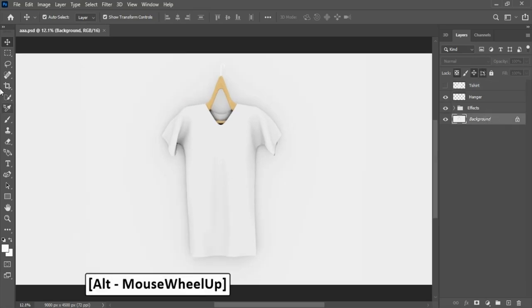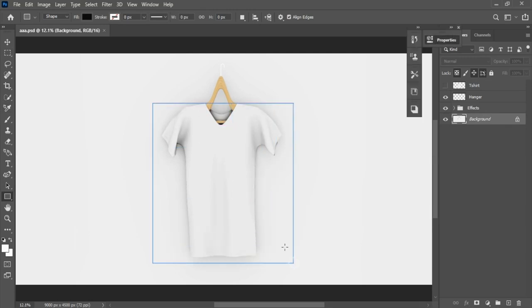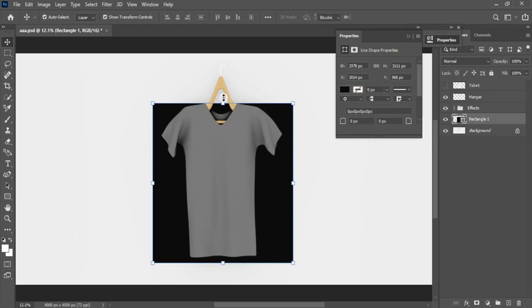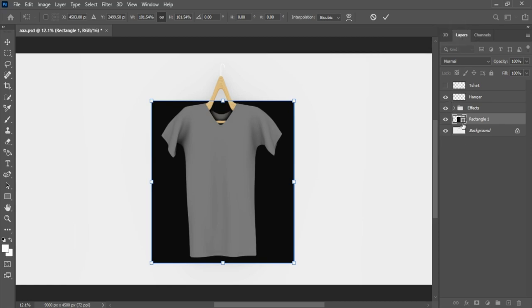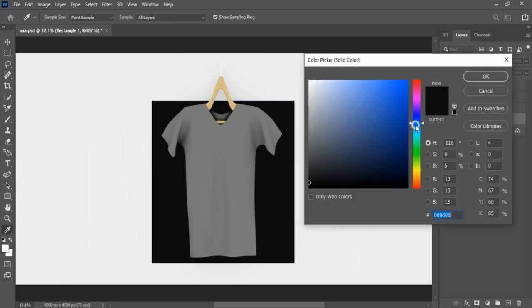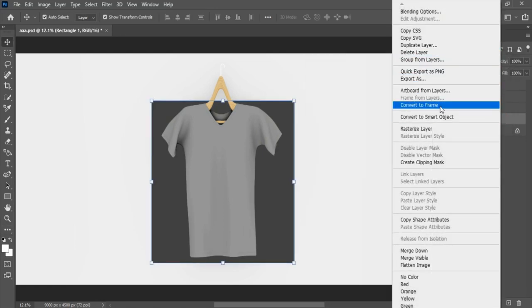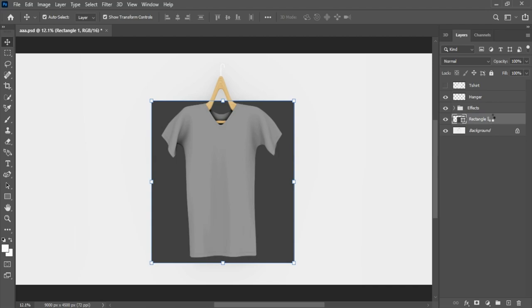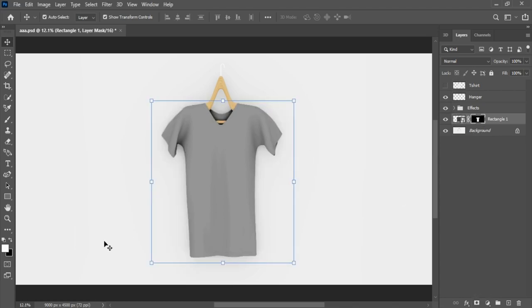Let's add color in shirt. Bring in a rectangle tool and create rectangle shape on t-shirt. Convert rectangle to smart object. Select rectangle, press control hold and click on shirt layer, and add layer mask. Now drag and drop PNG image to Photoshop and adjust image.